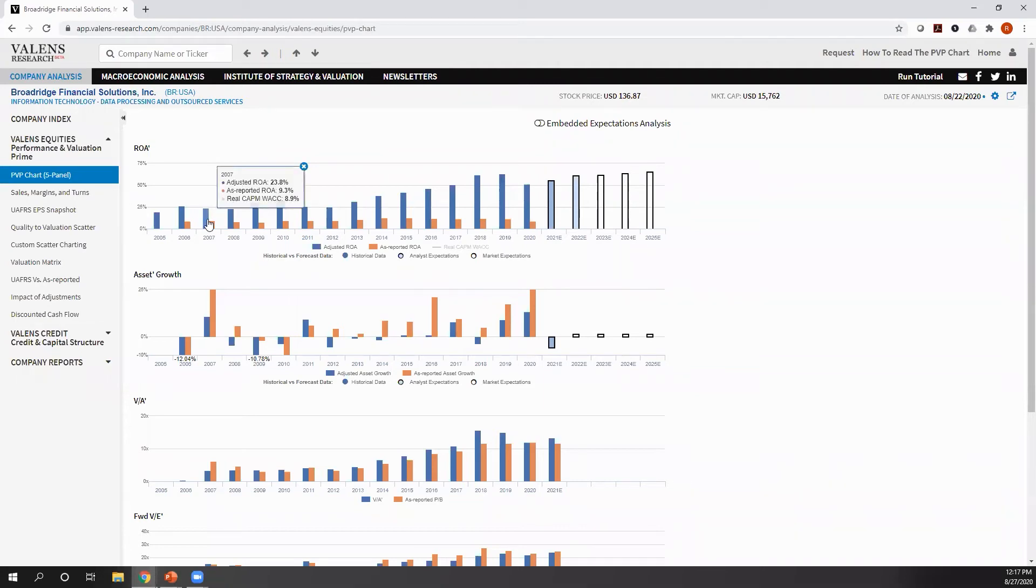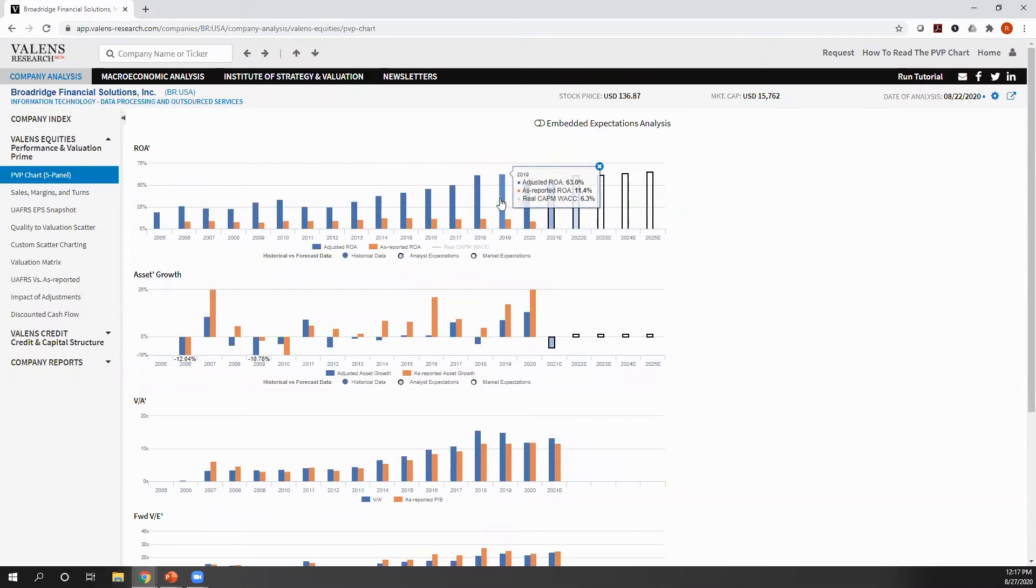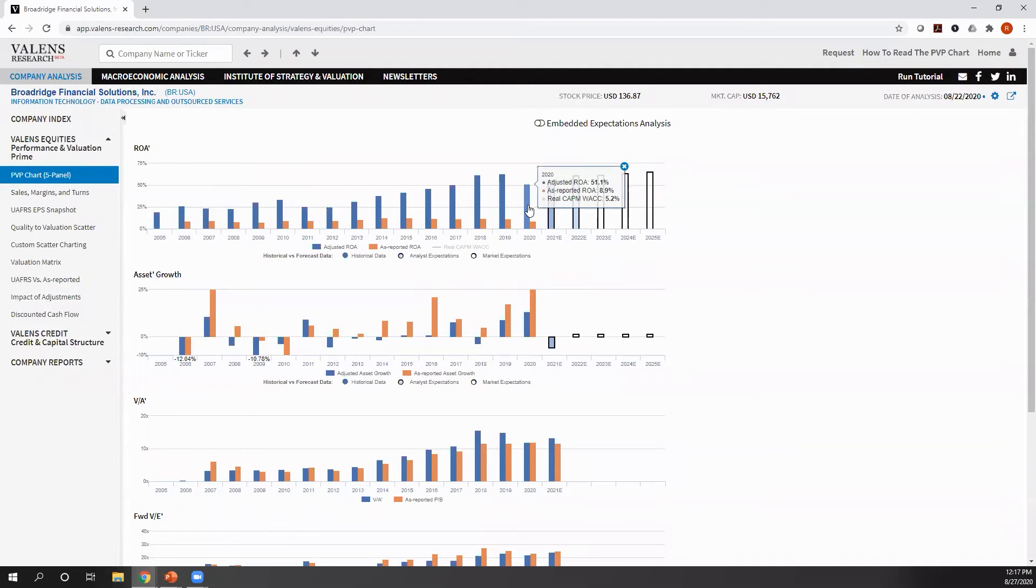They rose from 23% in 2007, all the way up to 63% in 2019. Now, they're down this year, but they're still incredibly robust. And if we were looking at this on an as-reported basis, we would think we had a low return declining business.